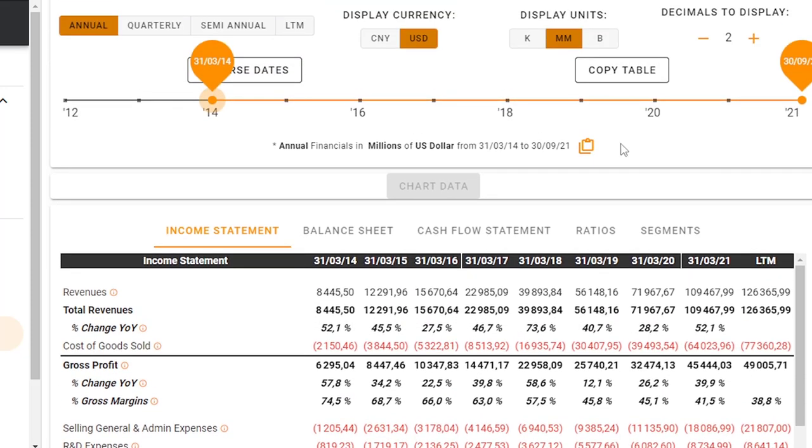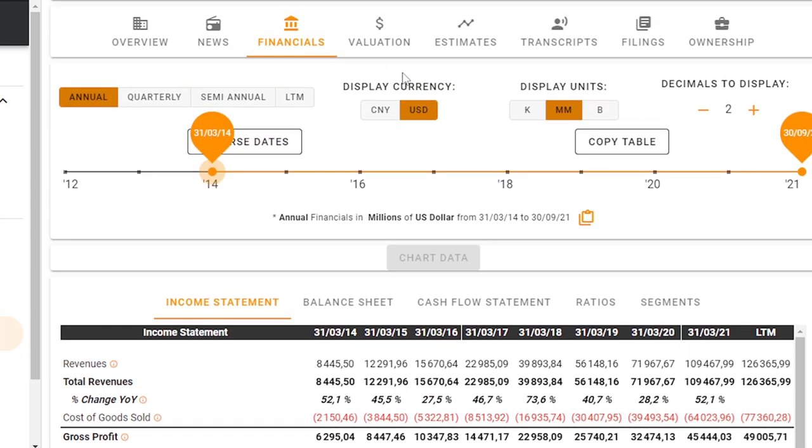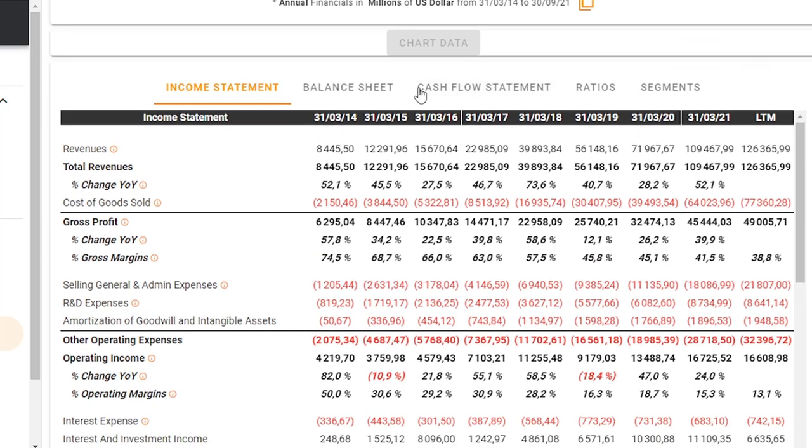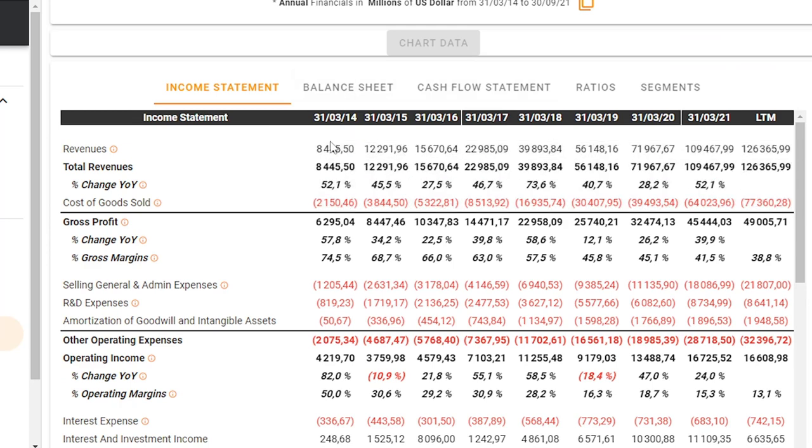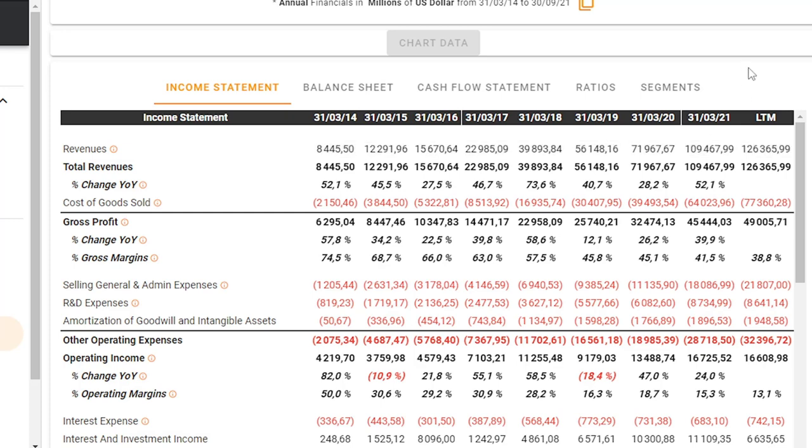You can see eight and a half billion in revenues in 2014, and right now we're looking at around 130 billion. Really an enormous difference, enormous growth. But I think it's very important to bear in mind that most of this is e-commerce growth.